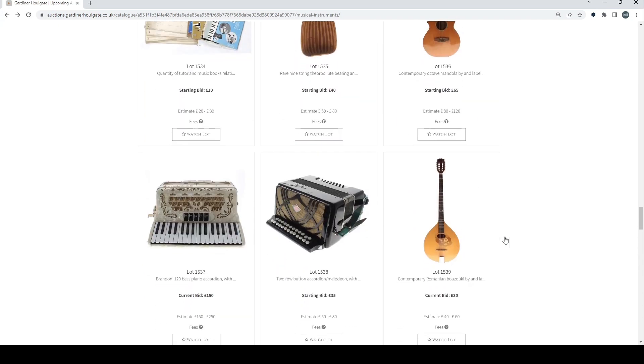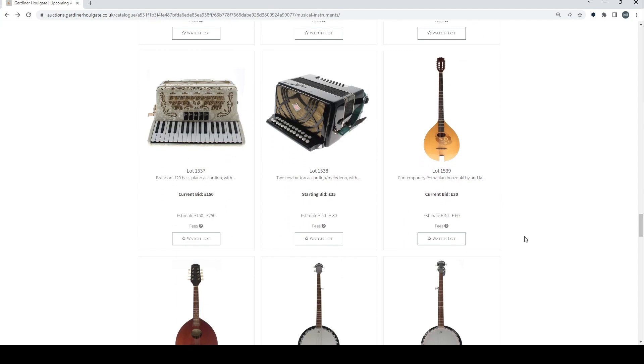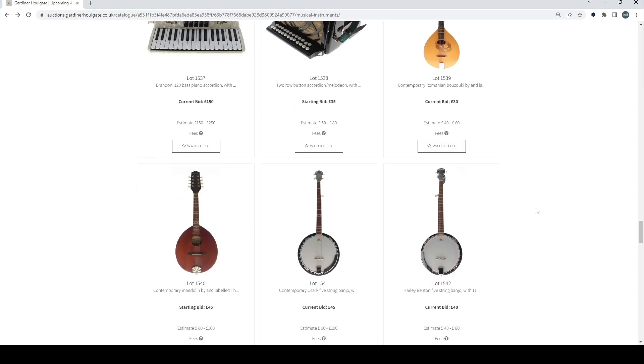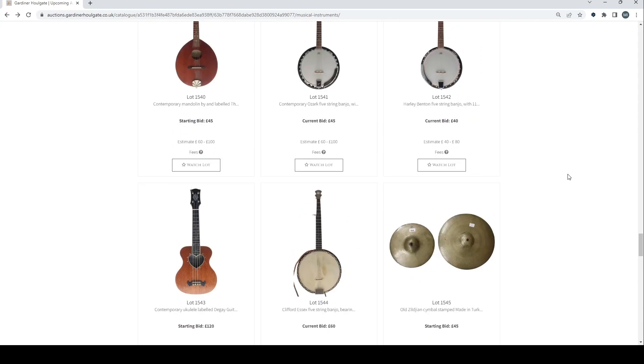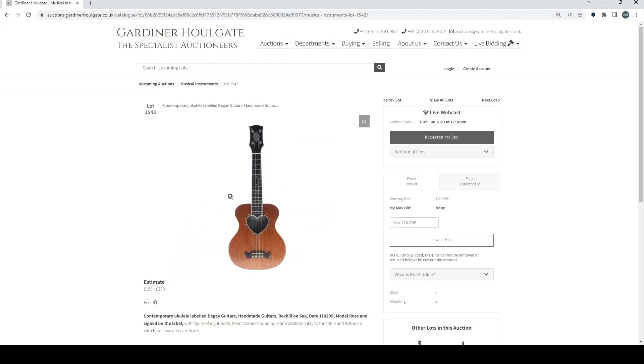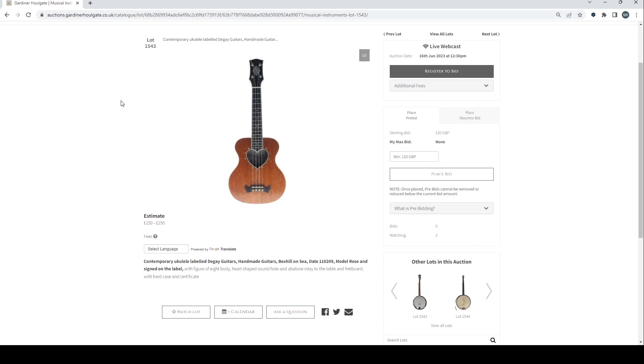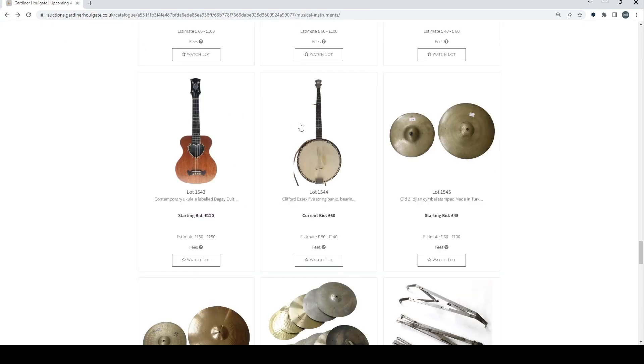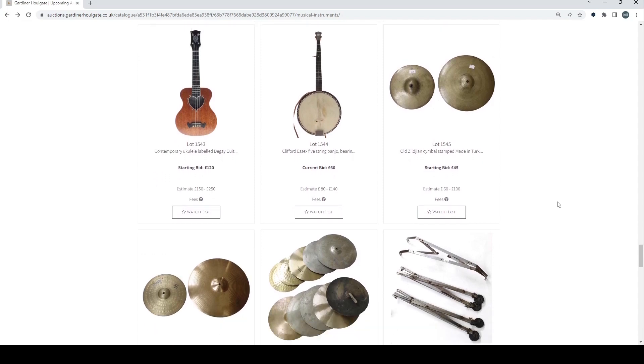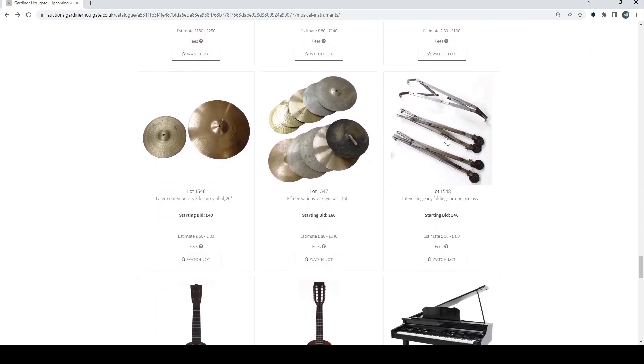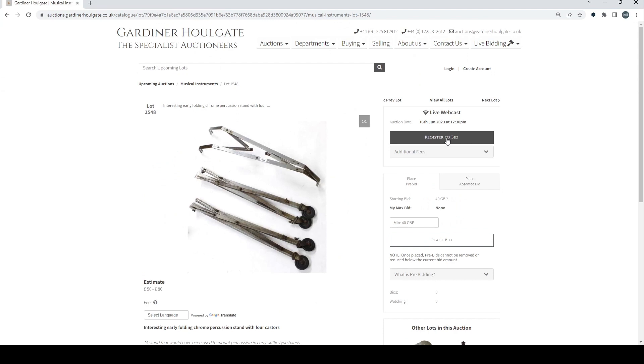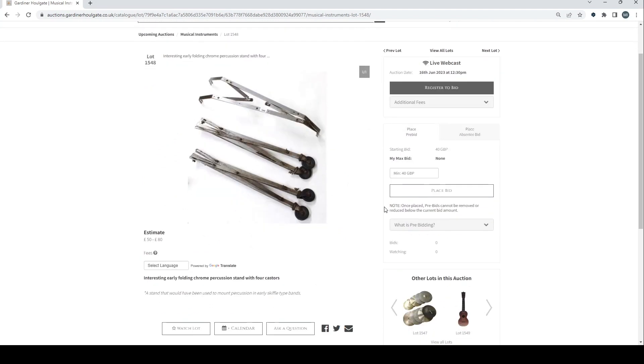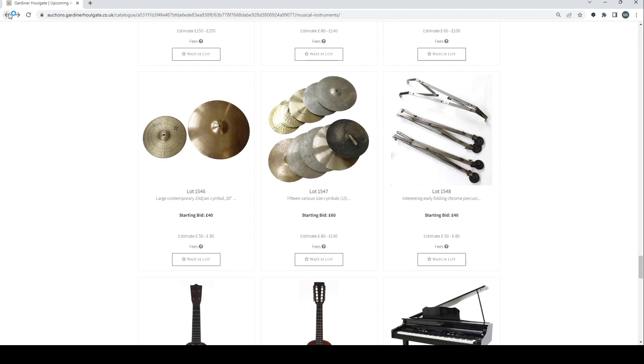Brandoni accordion there. Another accordion. Contemporary Romanian bouzouki. Mandolin. A couple of Ozark and a Harley Benton banjo there. Contemporary ukulele labelled Tay guitars, handmade, Bexhill-on-Sea. Clifford 5 string banjo. Some cymbals. Some curious percussion here. Interesting early folding chrome percussion stand with four casters.